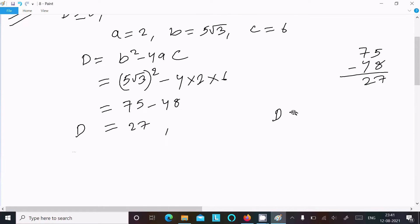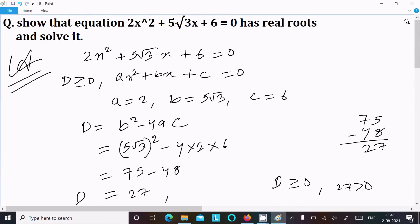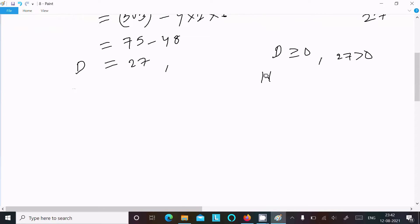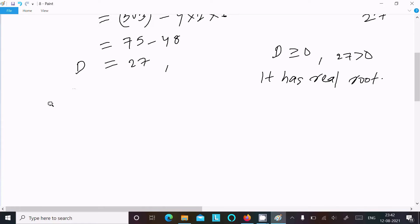So D = 27, which is greater than 0. Since D is greater than or equal to 0, the equation has real roots. Now after confirming real roots, we calculate the value of x.